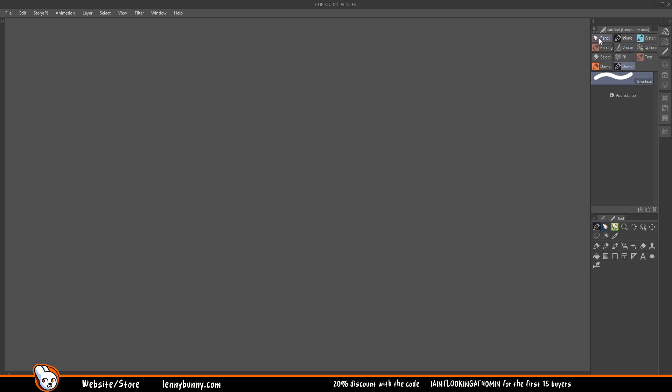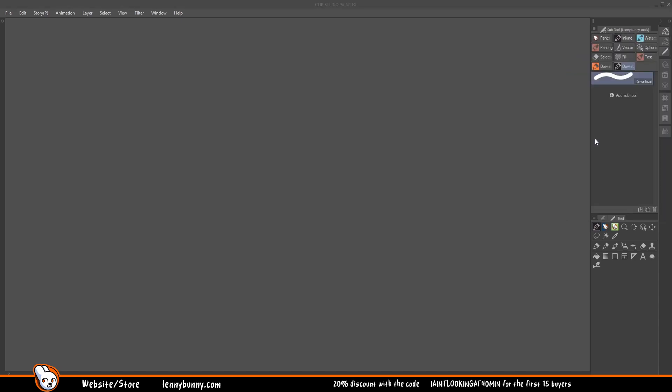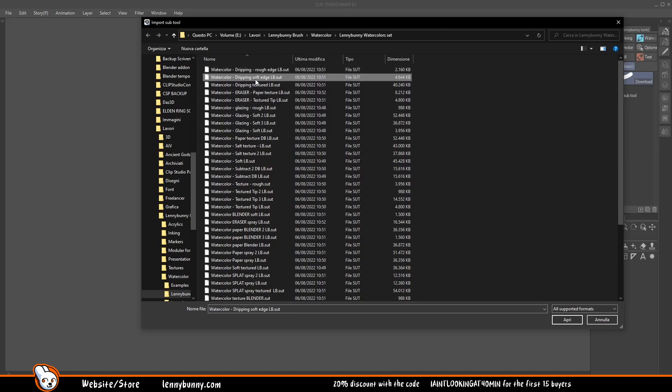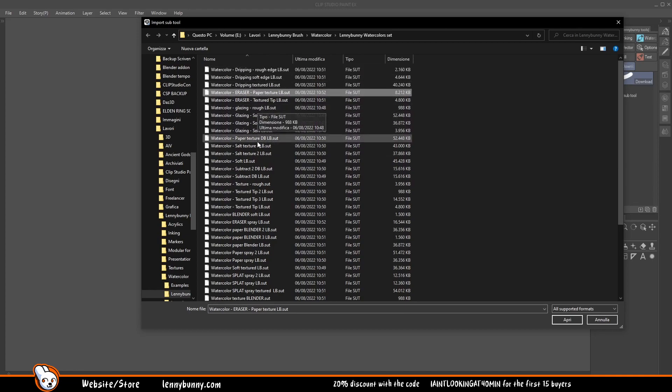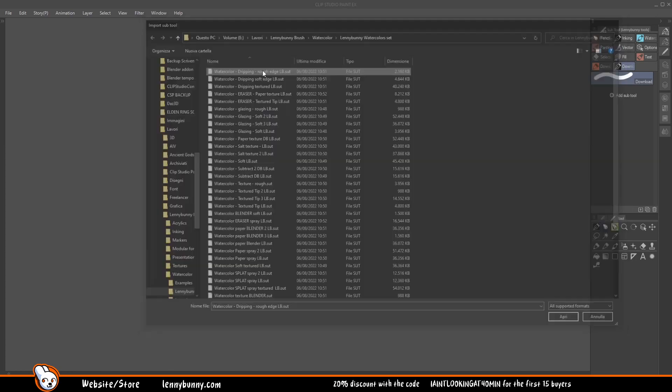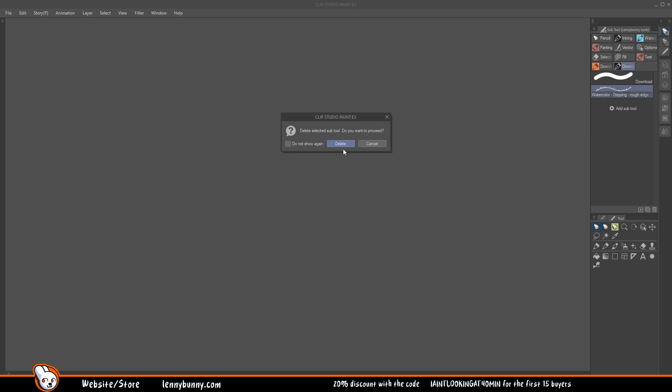But the second method is something that was implemented recently. You just click on the hamburger menu, if memory serves correct and this is the right name, and you go to import subtool. And you can select only one brush at a time. I can't select multiple brushes. So I would need to do the same thing for 44 times. And it's really, really tiresome. So if you can just use the click and drag method because it's just easier.